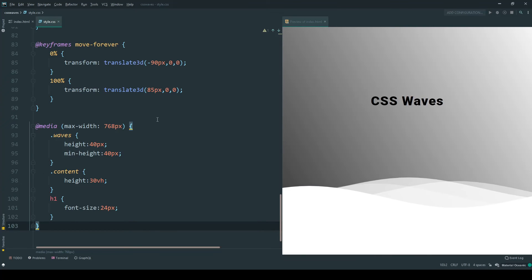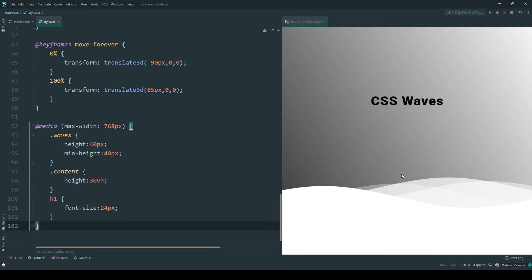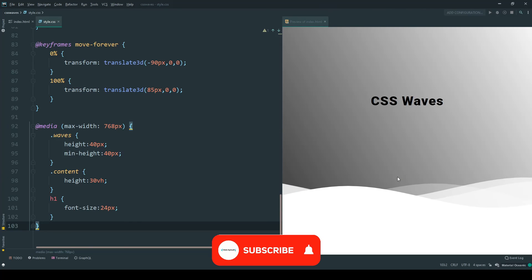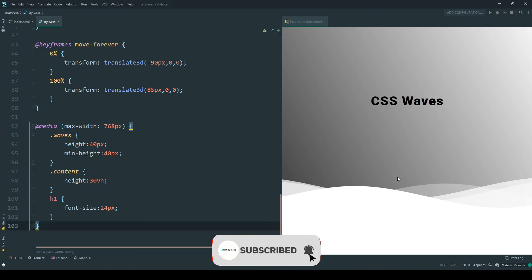So, this is the full tutorial of how to create CSS wave animation using HTML and CSS. Hope you enjoyed this video. Go check out the project and the source code in the description below. And if you like it, then click the thumbs up and hit the subscribe button for more.